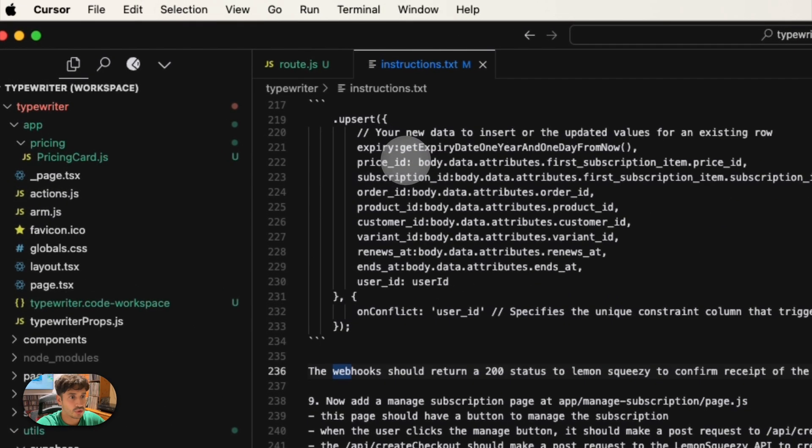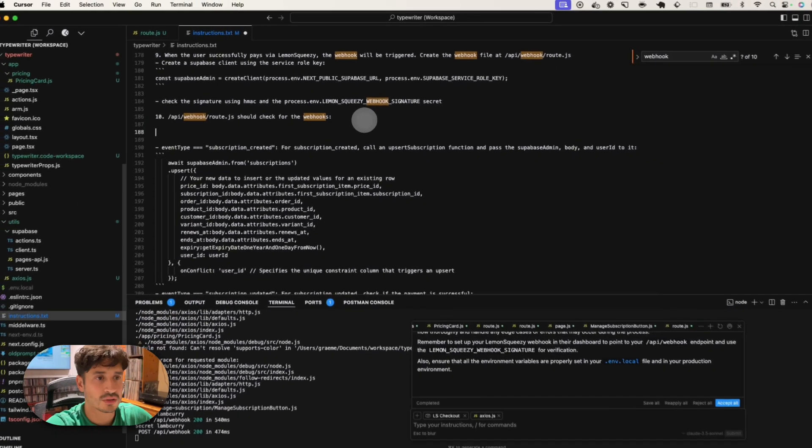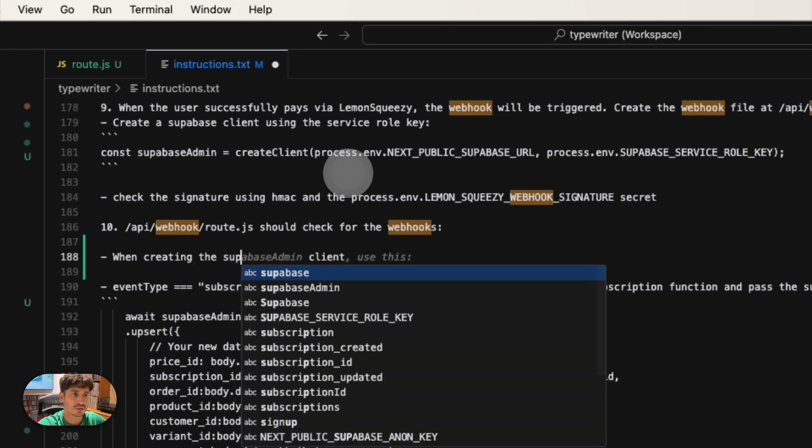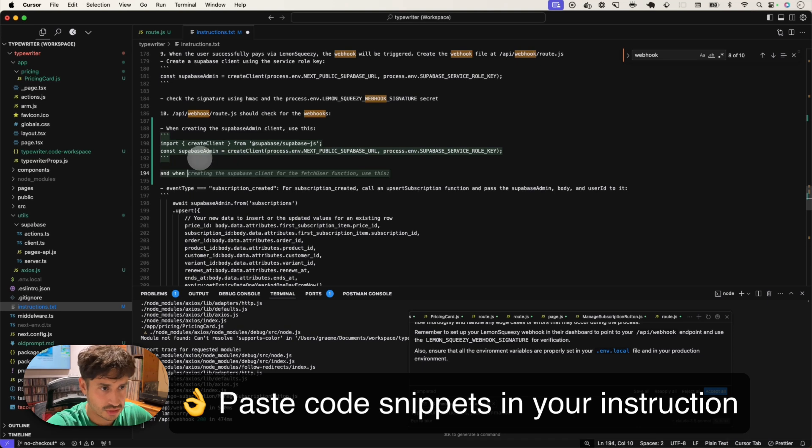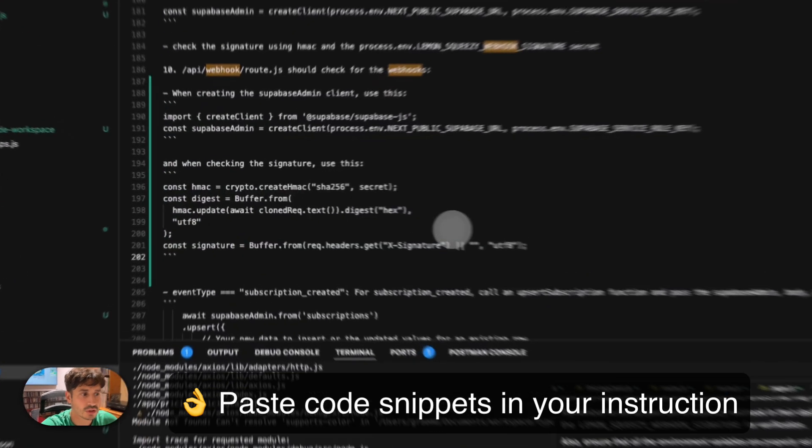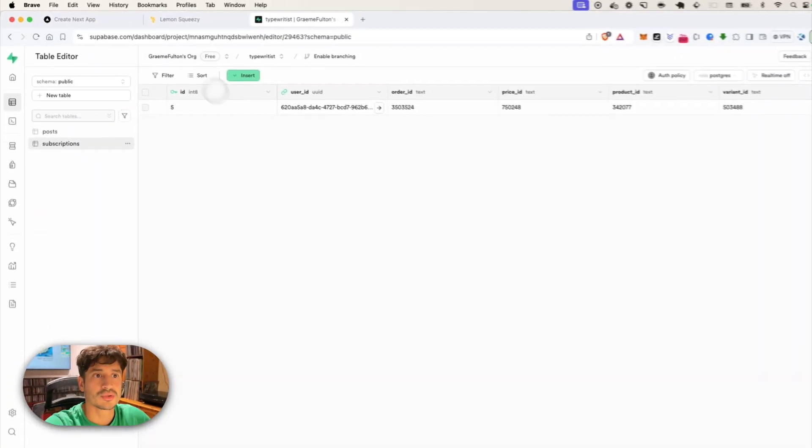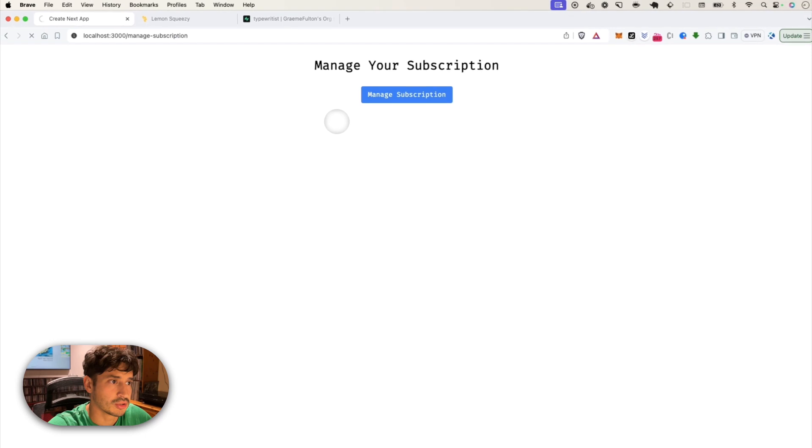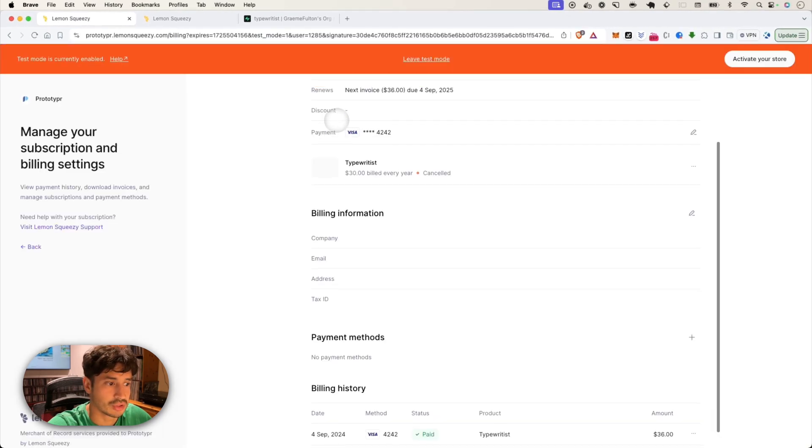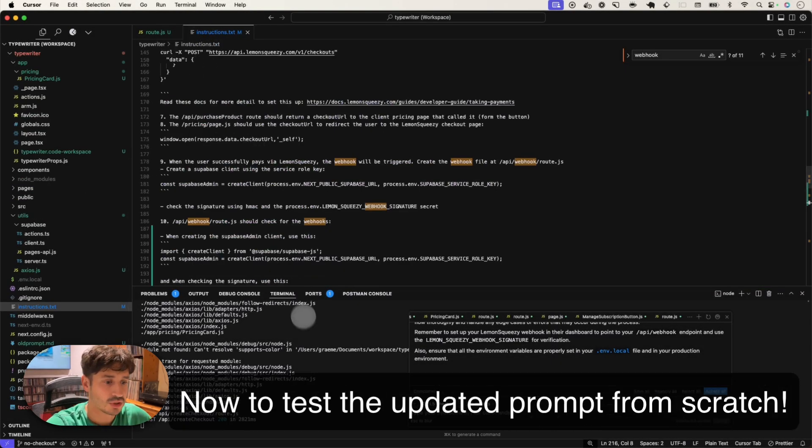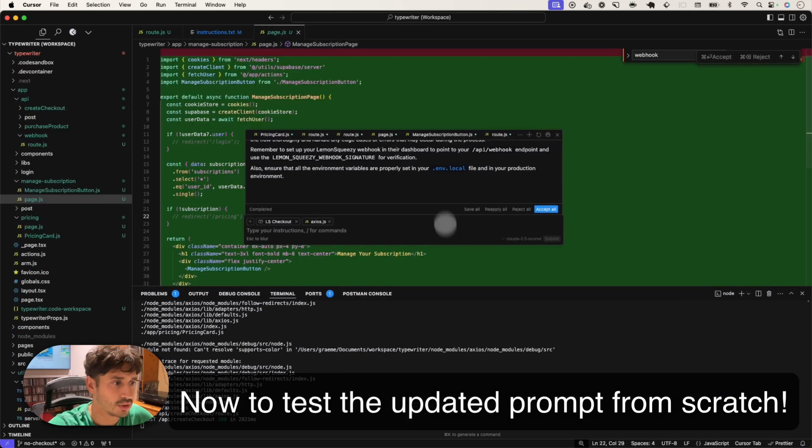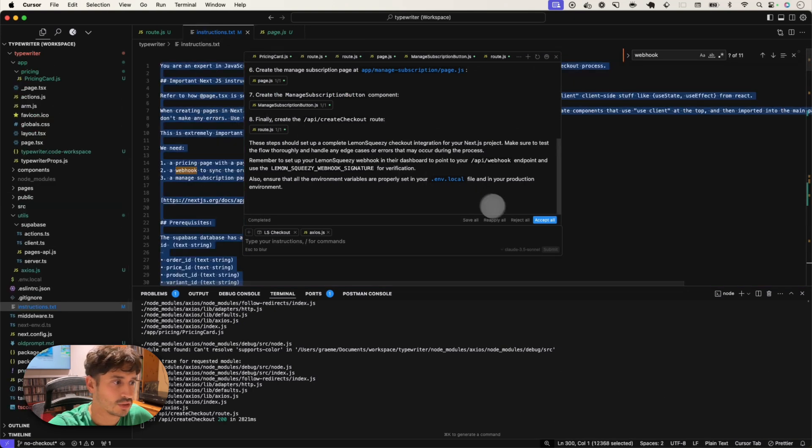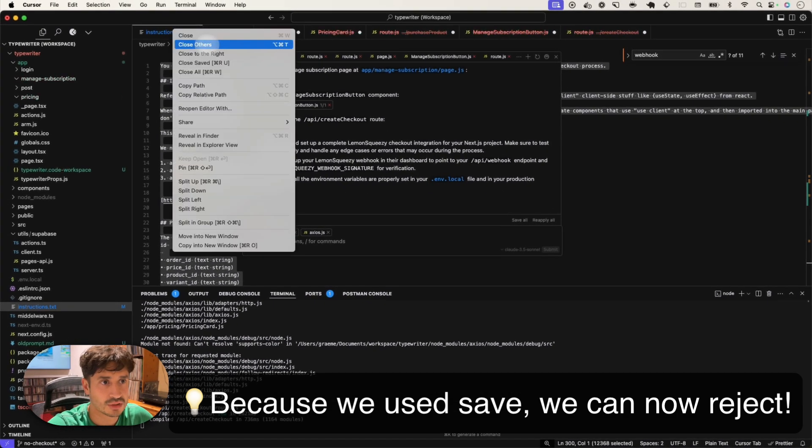Now let's find that webhook part. I'm going to add in create client. So basically use this, that's good, it's already got it. And this, checking the signature, use this. Okay, so now that's working. Checking manage subscription should open up the subscription page. And we've got a working version. So now we've got that, we've updated the instructions. What I'm going to do is bring back this composer. I think that's ours. Press reject all. And everything's gone back to how it was.